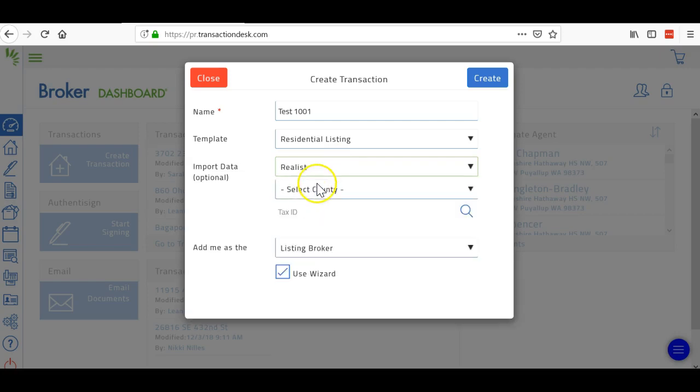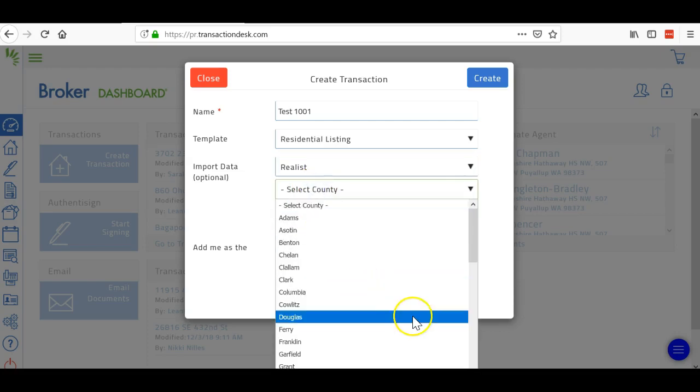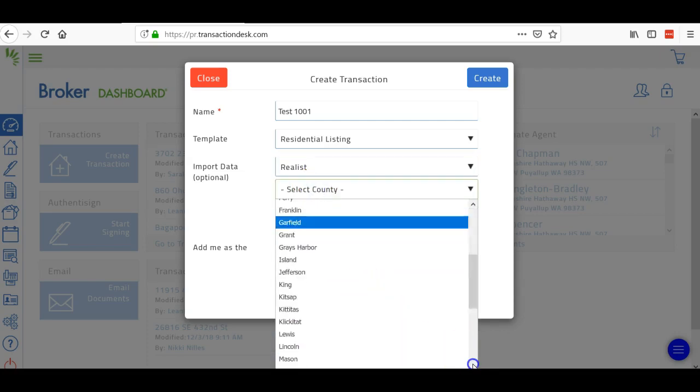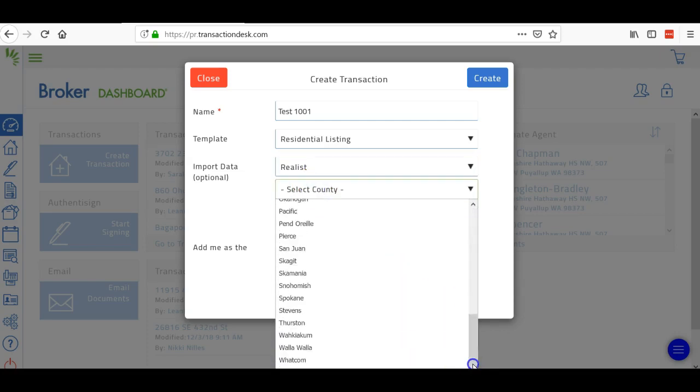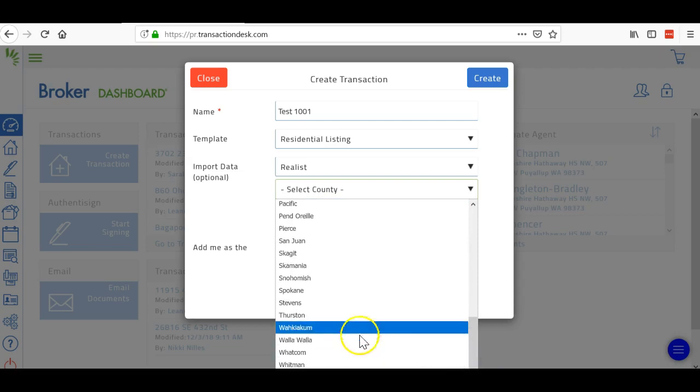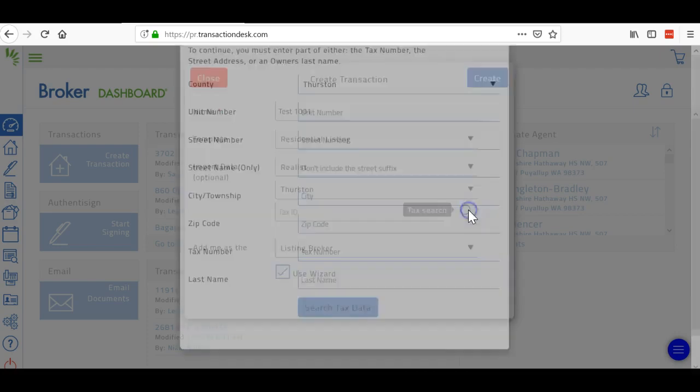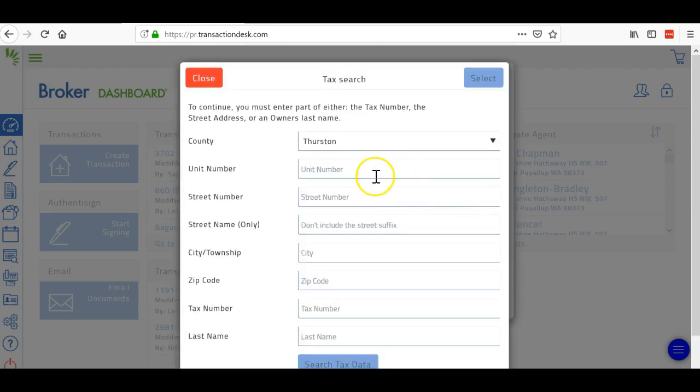This property is in Thurston County, so I'm going to click on that. Now I don't know the tax ID number, so I'm going to hit tax search and then put in the address.